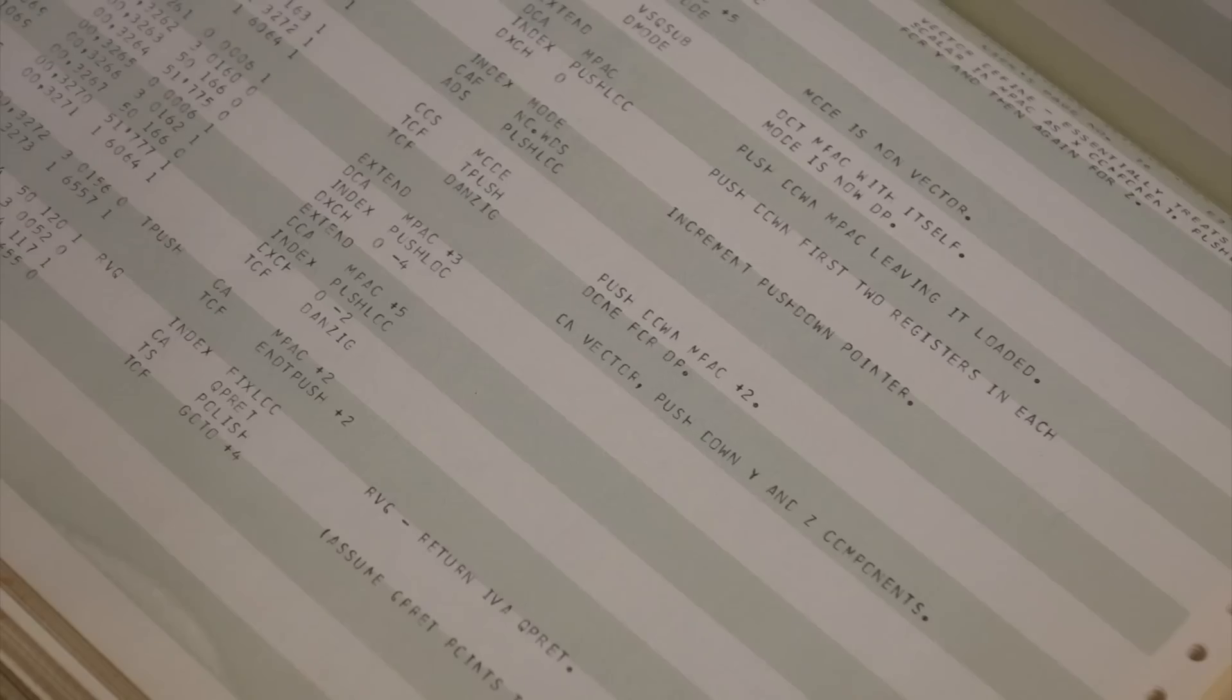Oh, that's true. It's 120 columns across, but the punch cards are only 80 columns. Yeah.